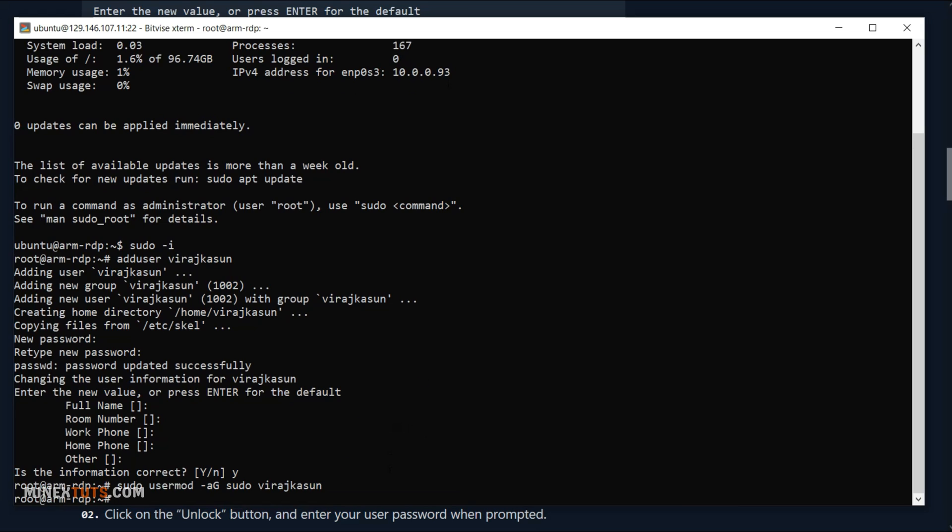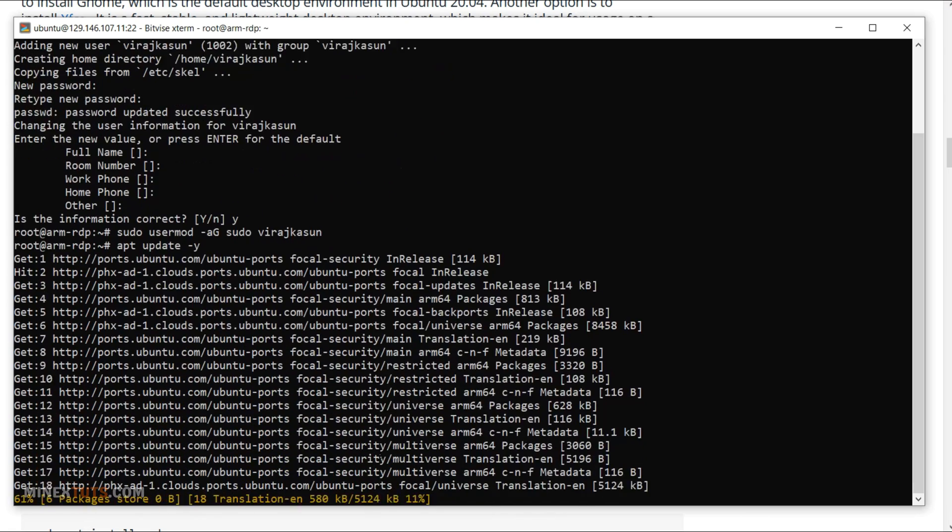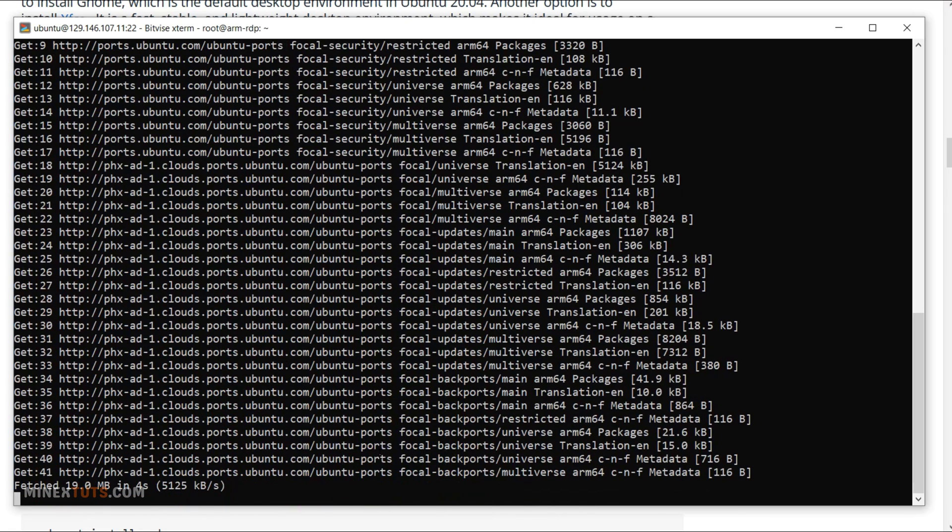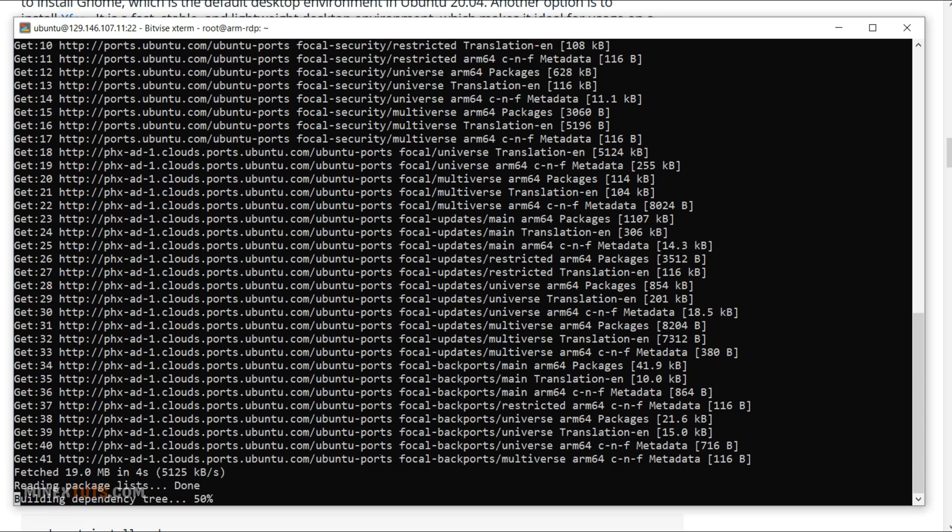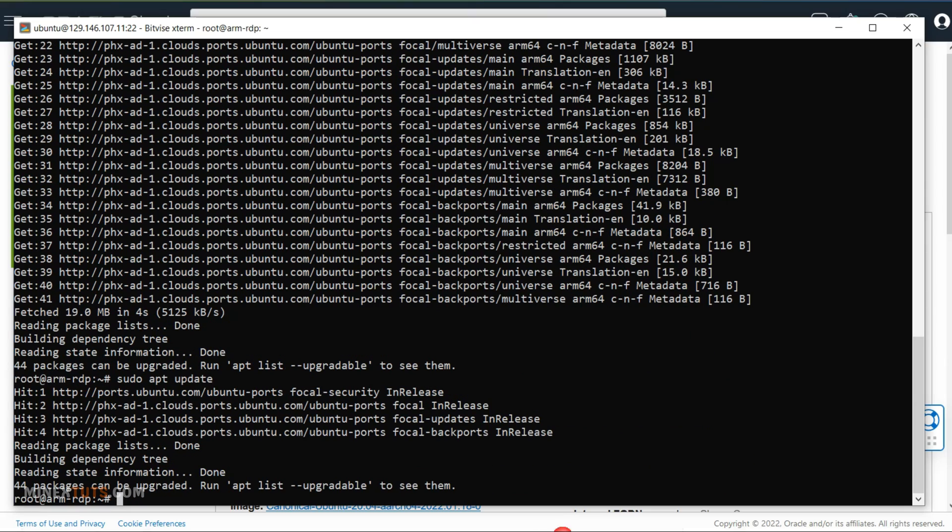Before you install the graphical user interface of the Ubuntu server, you need to update the applications. Use this command to do that.